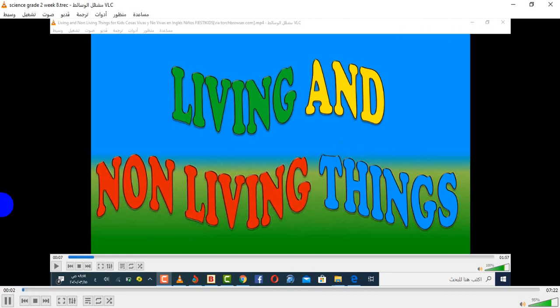Good morning everyone. I hope everybody is safe. This is the science class. In this unit, we will start studying about living and non-living things.